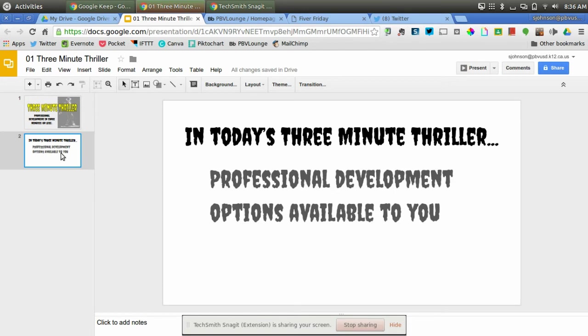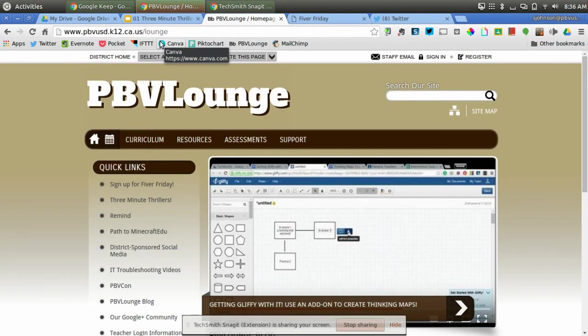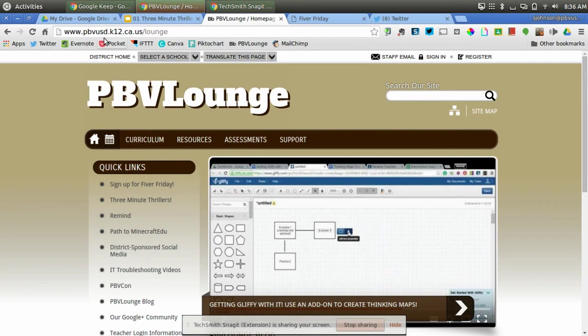Now as you know, Google, Pinterest, and Twitter are all great places to find professional development. But what we're going to talk about today is PBV Lounge. And you can get to PBV Lounge by going to www.pbbusd.k12.ca.us forward slash lounge.